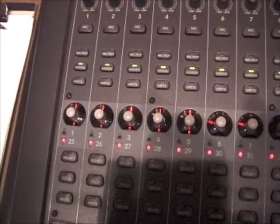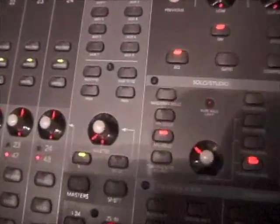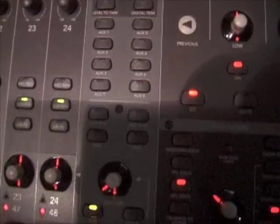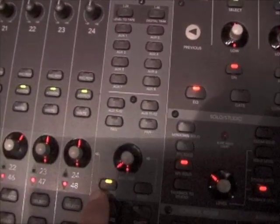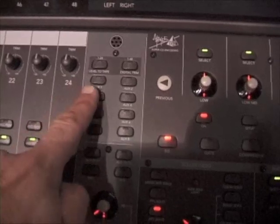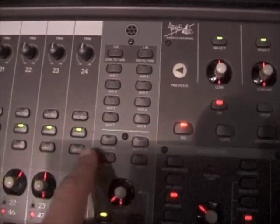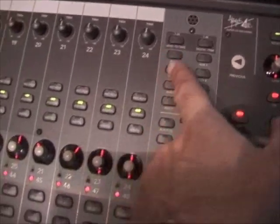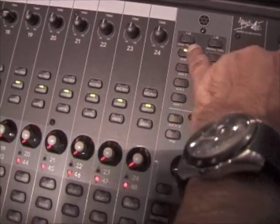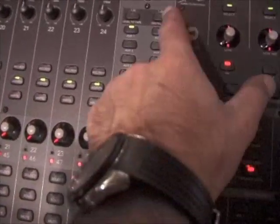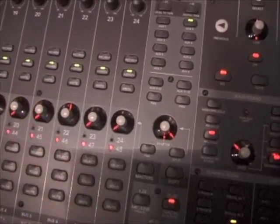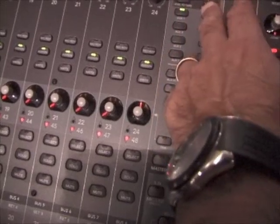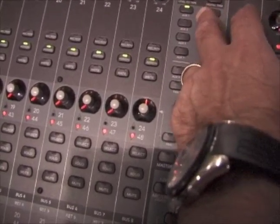Below that, every channel has one V-pot or virtual pot. That knob can be used for a number of things. In the master section, you have a bunch of selector switches. The main switch here that we use most of the time is the one that's lit up down here, pan. When you have pan pushed, these knobs are pan pots. If you come further up, you'll see that you have eight mono aux sends and two stereo aux sends, which are 9 and 10, 11 and 12. If you push those buttons, you'll notice the indicators on these will change.